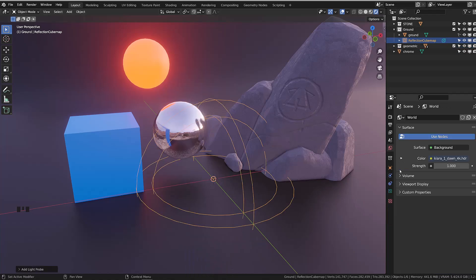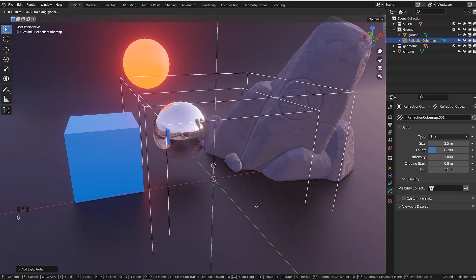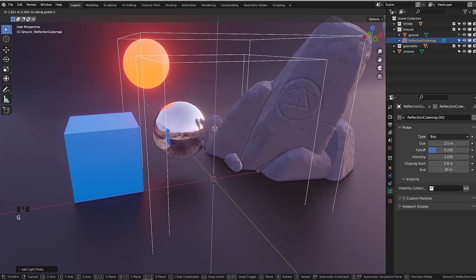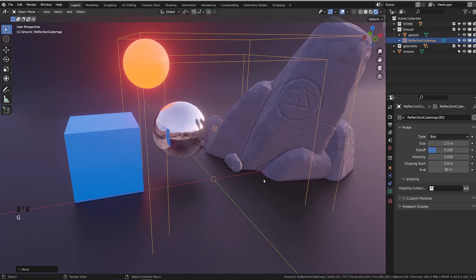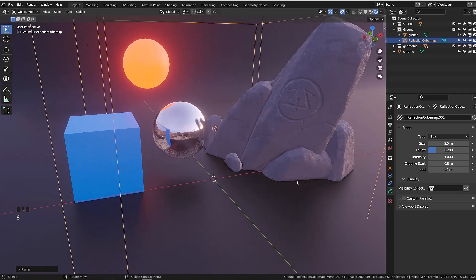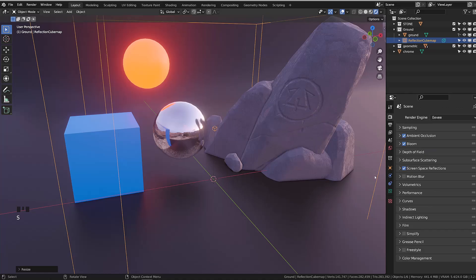You can use a spherical projection that is ideal for outdoor environments, or you can use a box that is ideal for interiors. I will use the box shape for the sake of this demonstration and scale it a bit so that all my objects are inside it.